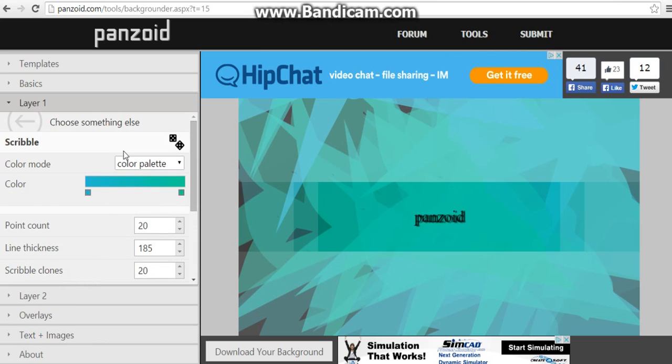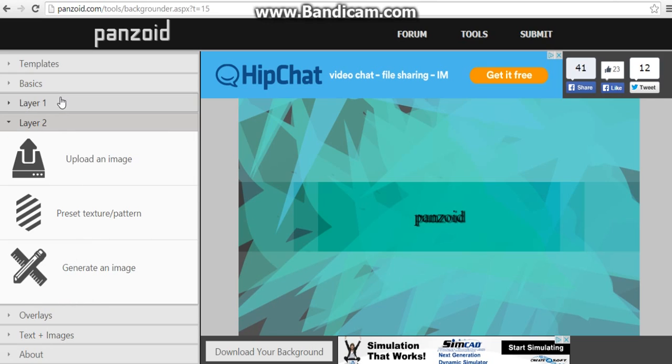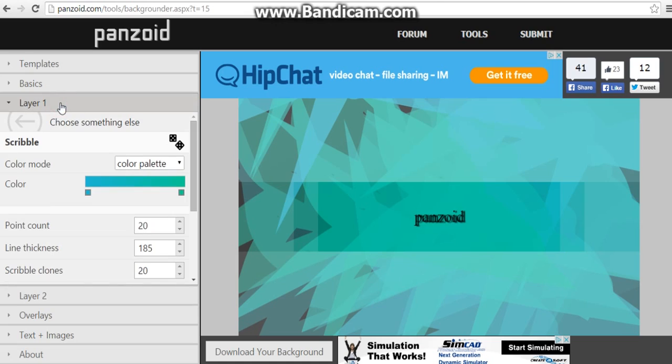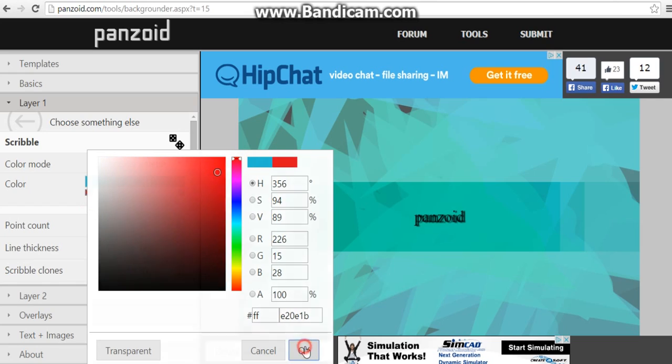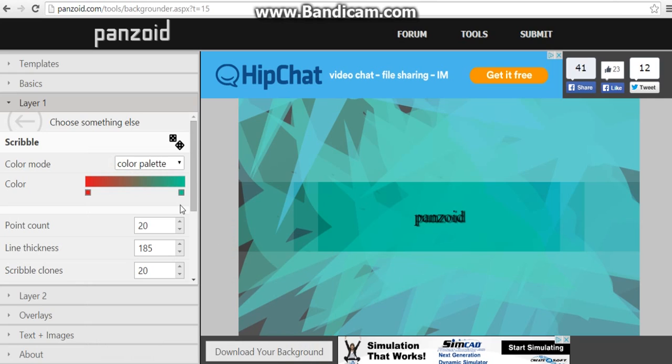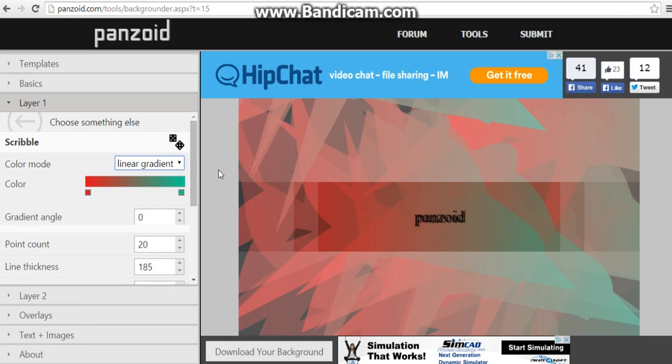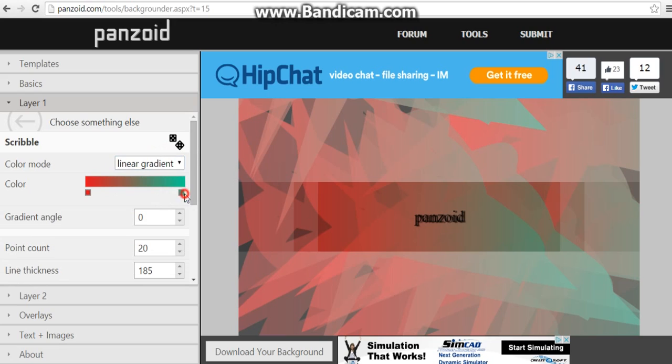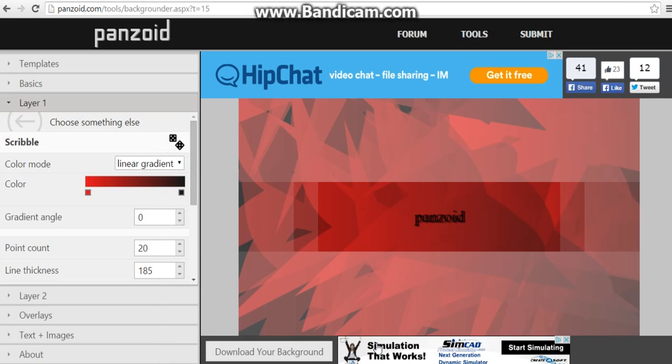When you go to Layer 2 or Layer 1, you can change the color of the background. So you can make it red, you can make it any color you want. You can change the color to a linear gradient because that's what's going to change the color.